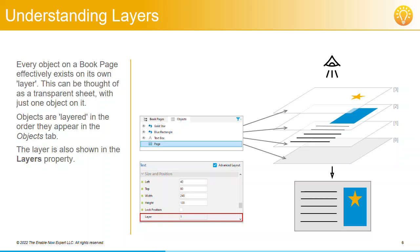Now, the order of the layers is important because if you have overlapping objects, the order in which they are layered determines which ones can be seen.